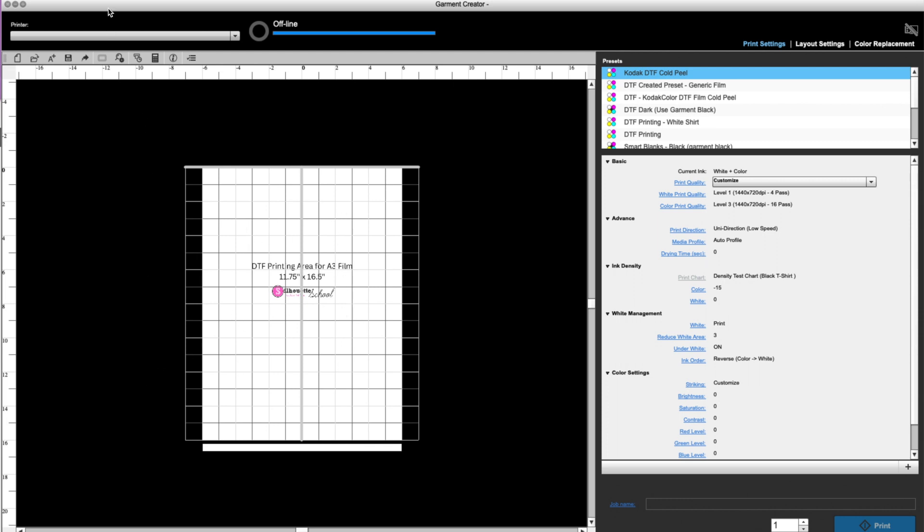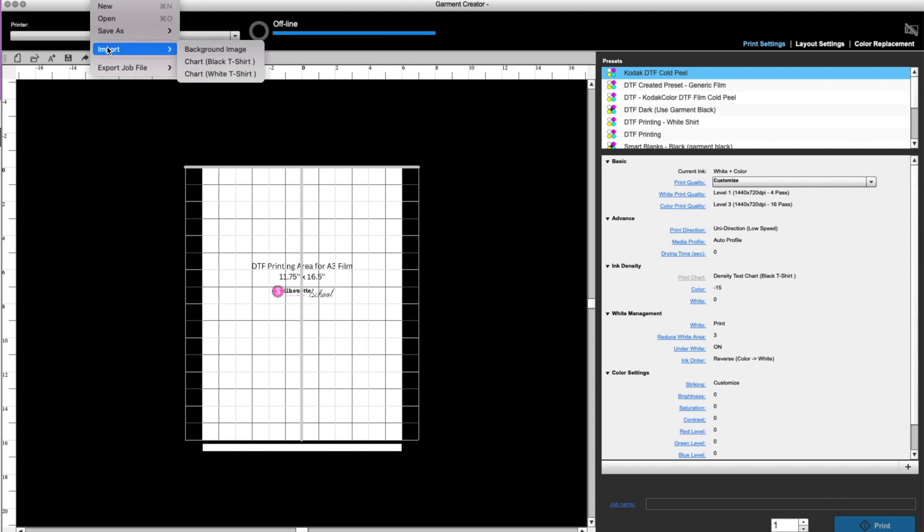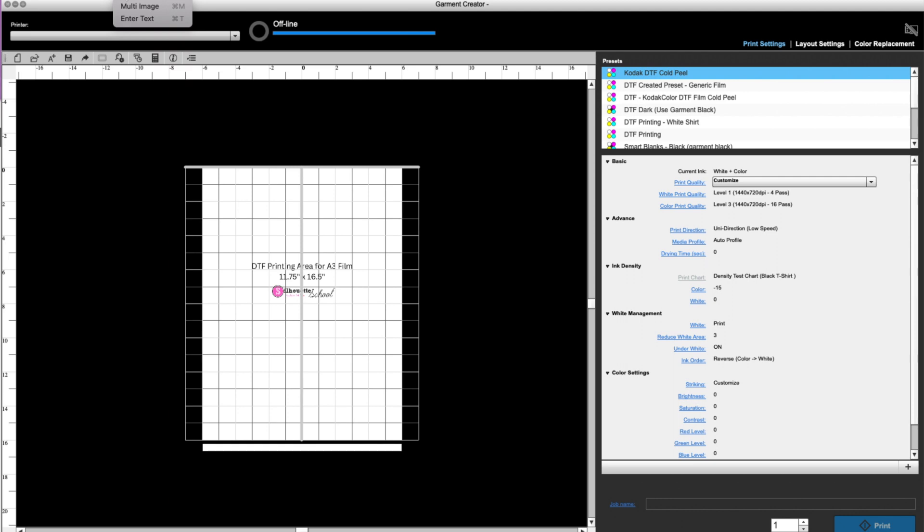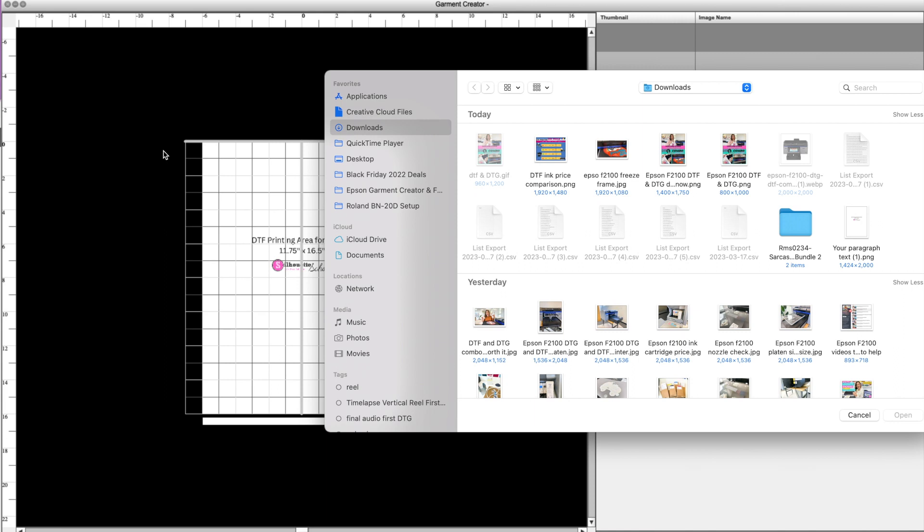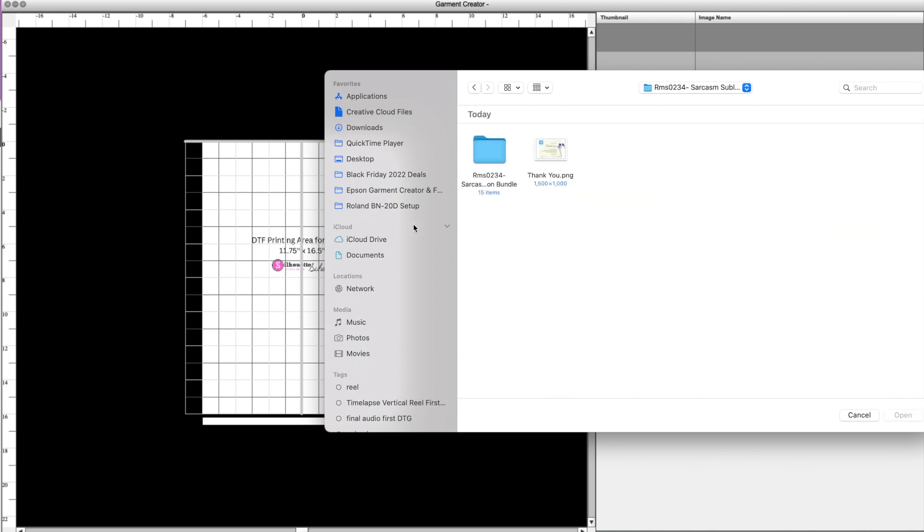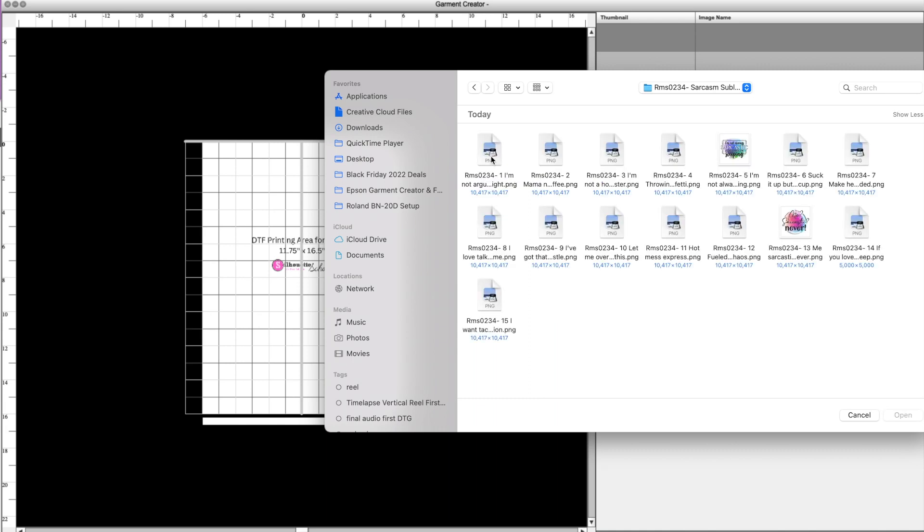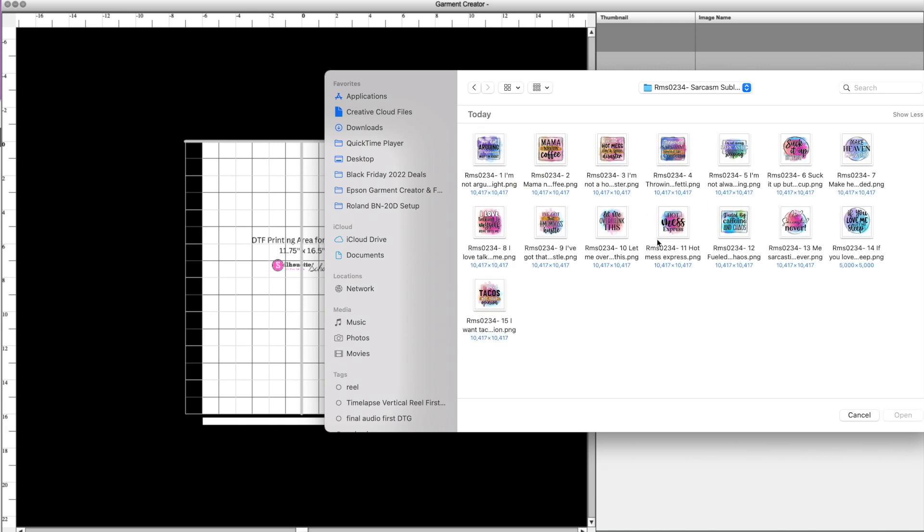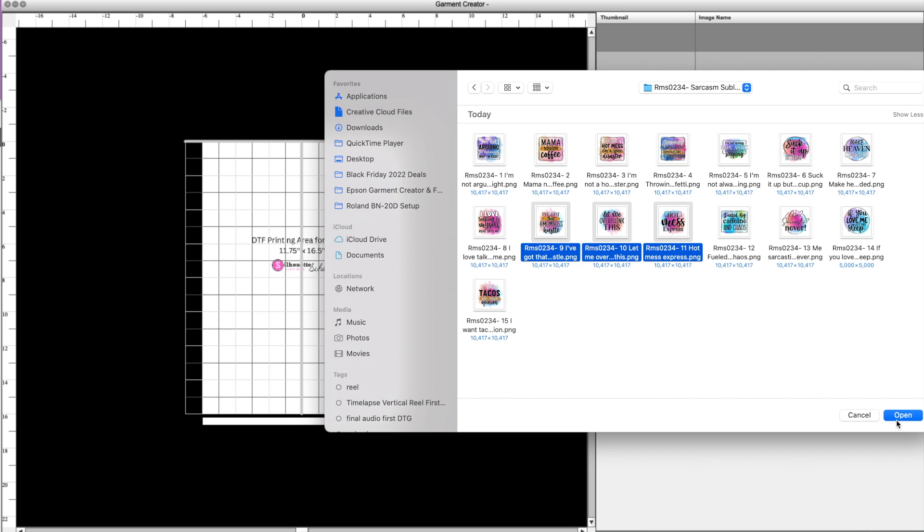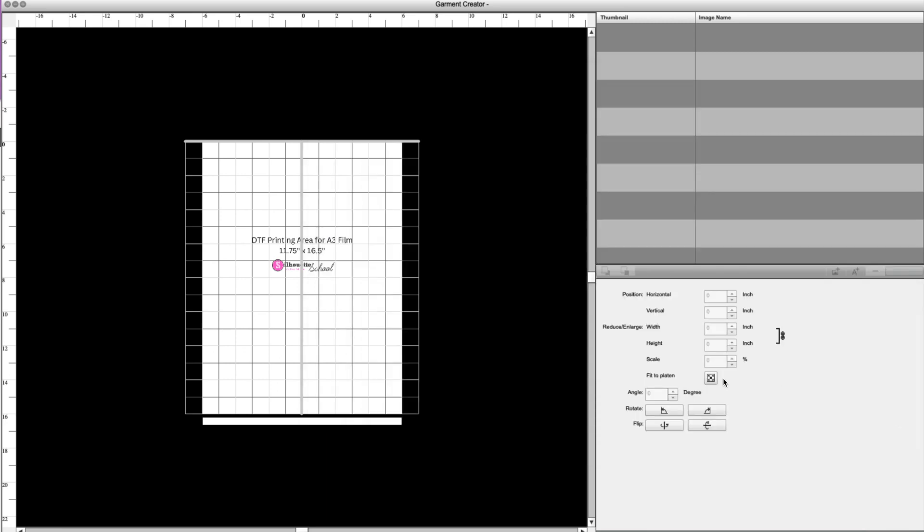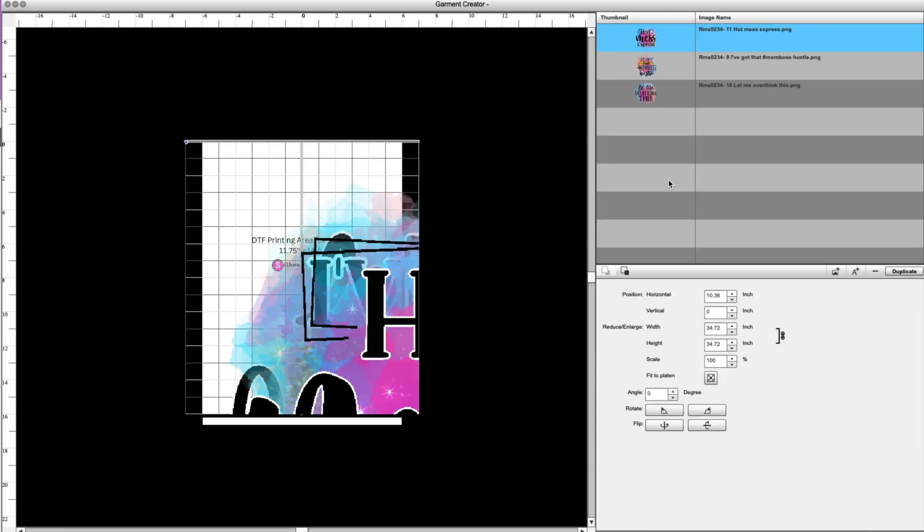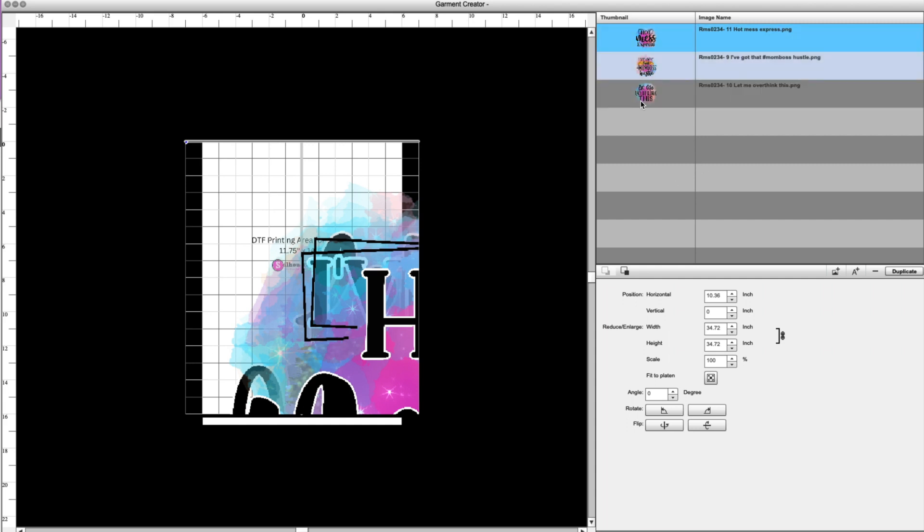So what we're going to do is go up to edit, and then multi-image. What this is going to do is shoot us into our computer to find those files. I have a couple of them right here, and I am going to, let's just say, I want these three. I'll click open. So it puts us in this other panel, which is where you can see all three of the files have opened.